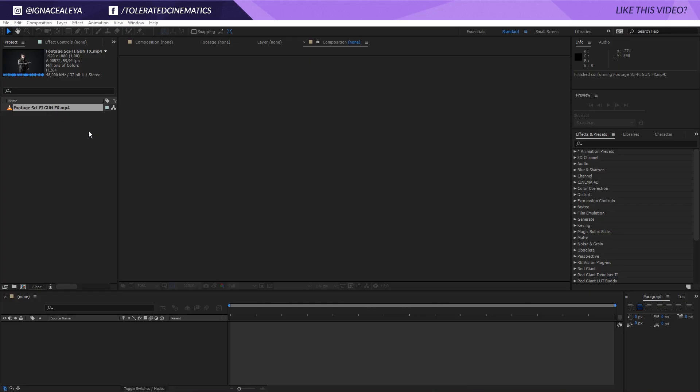Hello, I'm Inez Alea from toleratedcinematics.com and today I will be showing you how to create this awesome sci-fi gun blast.